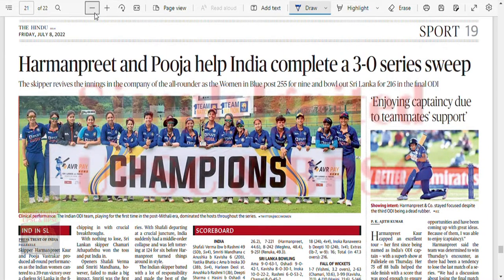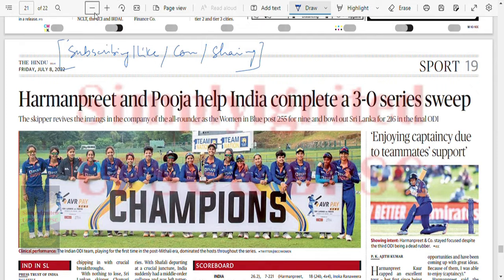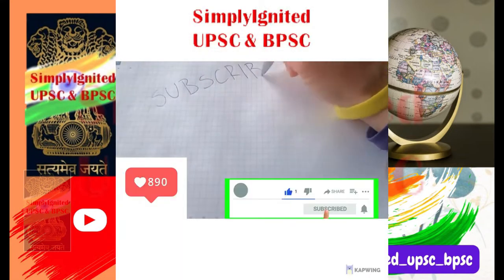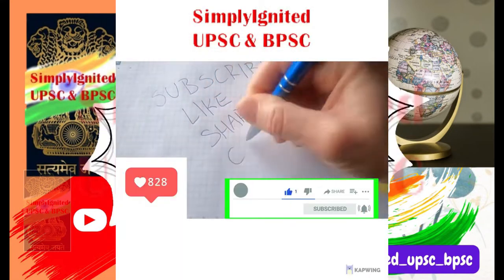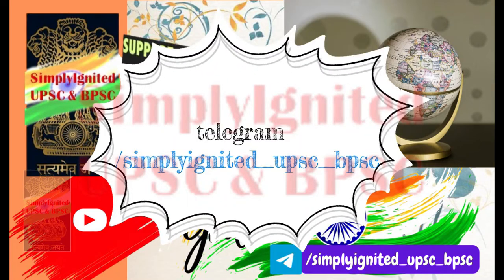With this we come to the end of today's newspaper analysis. I hope you liked it. If you like it, consider subscribing, liking our content, commenting, and sharing our work. Goodbye to you all - till then, study hard and go after your dream. Jai Hind. Give this video a thumbs up and don't forget to subscribe to our channel and share this video with your friends. Follow us on Telegram as well. Keep studying hard, keep following your dreams, and keep tuned to our channel. Comment below for any suggestions.